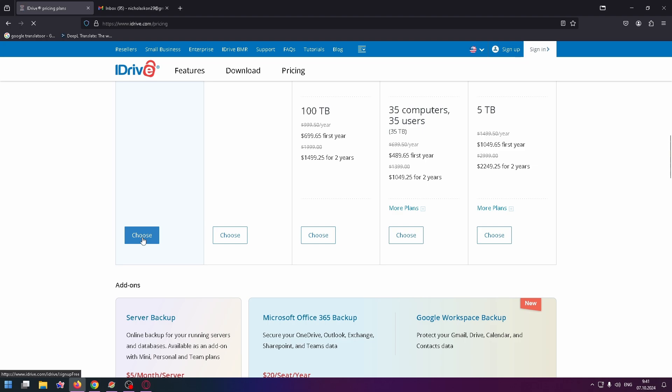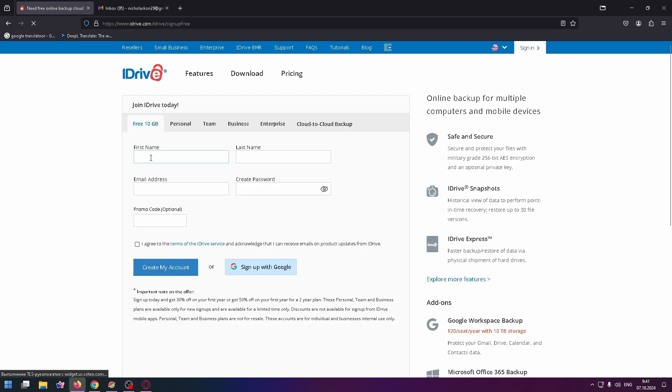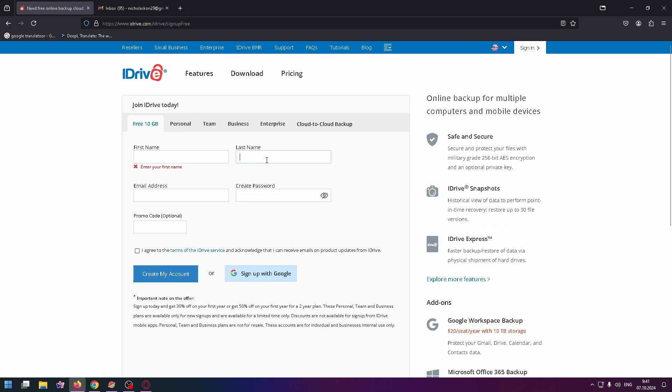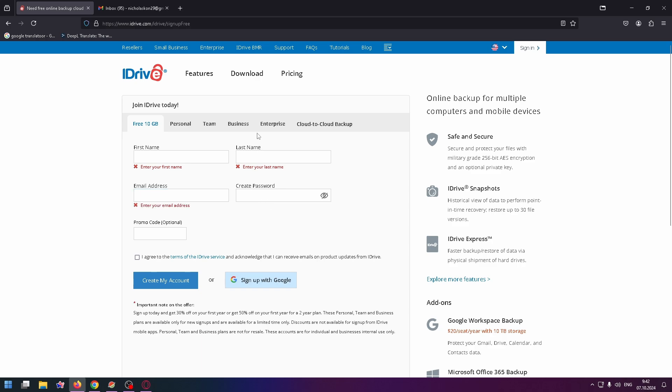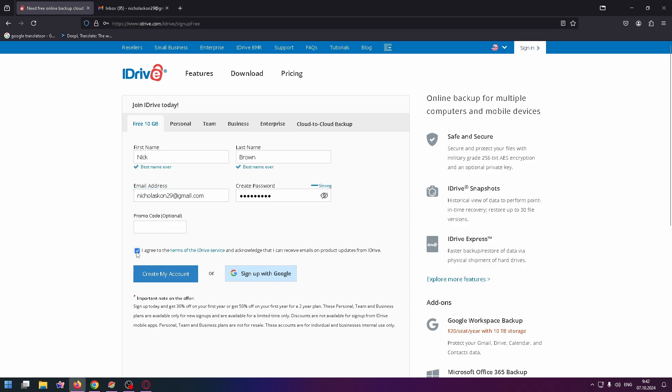Now let's scroll down a bit and click on Choose. Type here your first name, last name, email address, create your password. You can type here a promo code if you have one. Check this checkbox and click on Create My Account, or you can sign up with Google if you want.